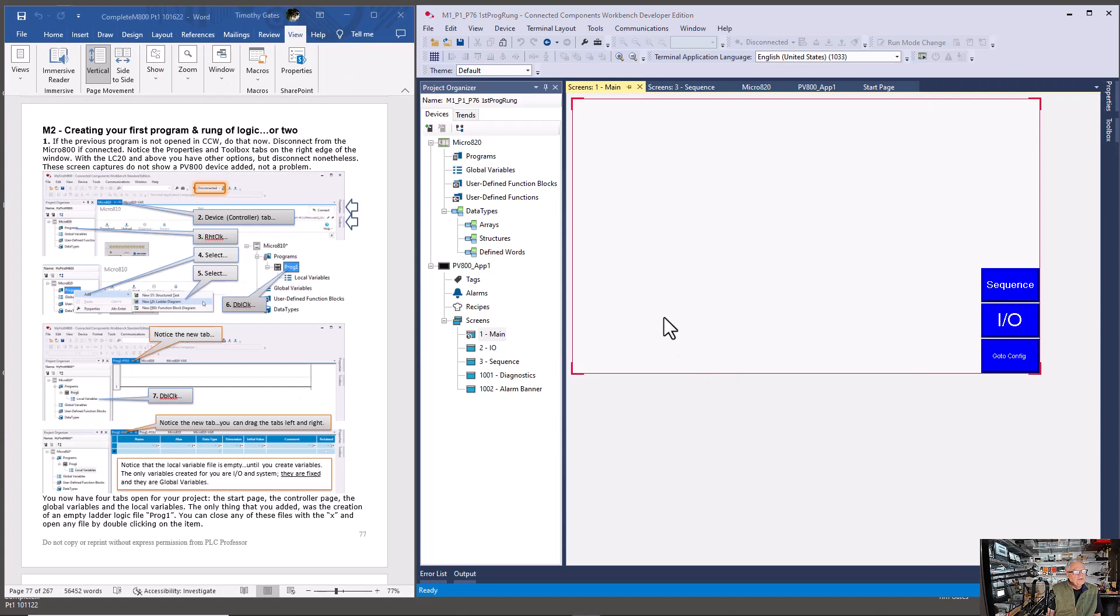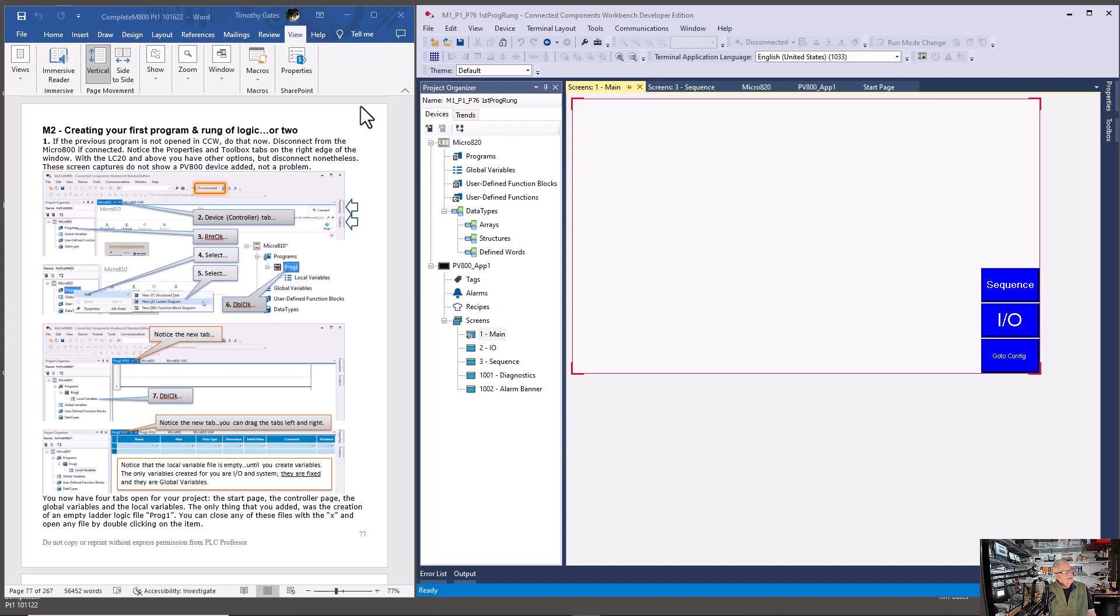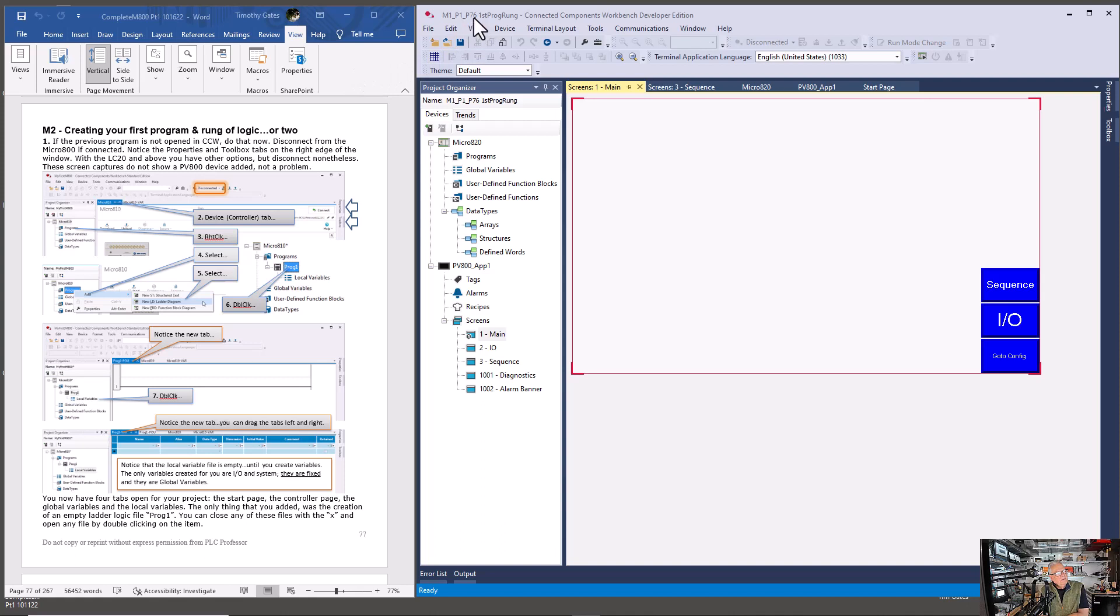We're still looking at the same project but we're basically switching from down here, the panel view project, up to the micro 820 project. We minimized the panel view manual and we brought back up part one of the CCW micro 800 manual and we are on page 77. You see here I'm on page 77, and remember those page numbers can change.